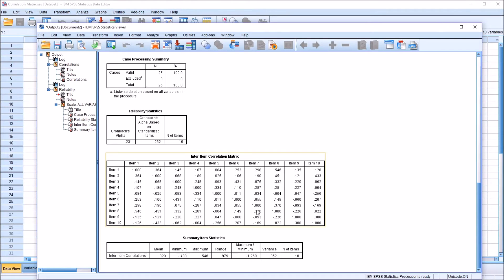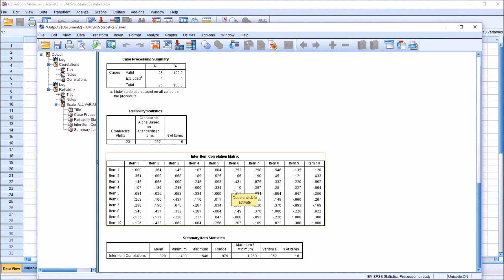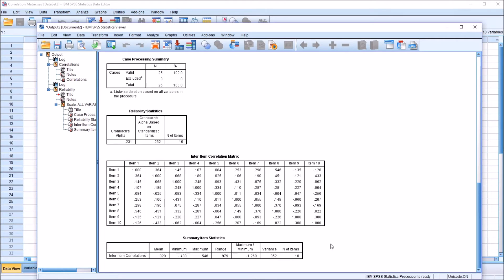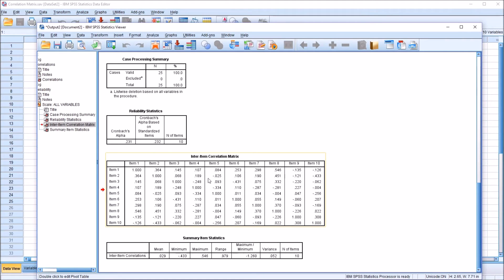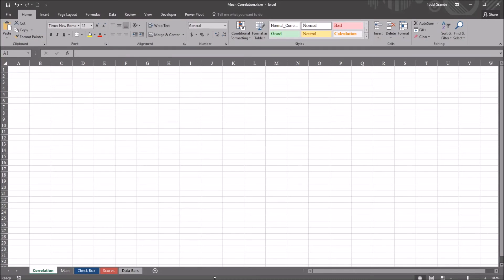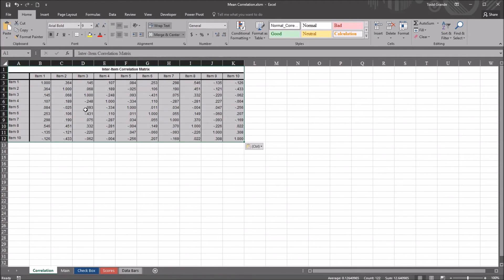Now it's not unusual in situations like this, when working with a correlation matrix, to copy and paste this into Excel to run different analyses. And I want to show you an important distinction between how SPSS calculates this mean and how Excel could calculate this mean. So if I were to copy this Inter Item correlation matrix, Control-C, and move over to Excel, and this is just an empty worksheet in Excel, Control-V, that will paste the output from SPSS.